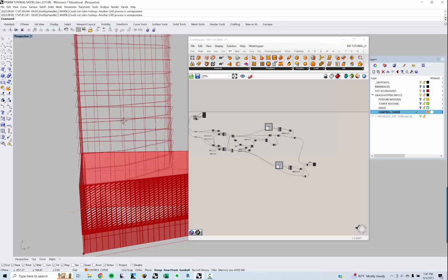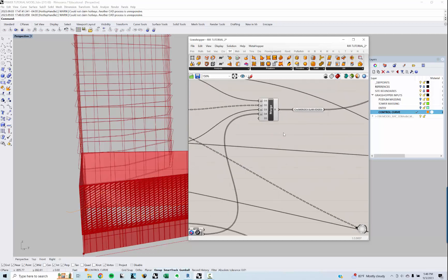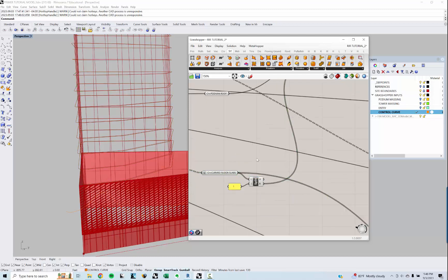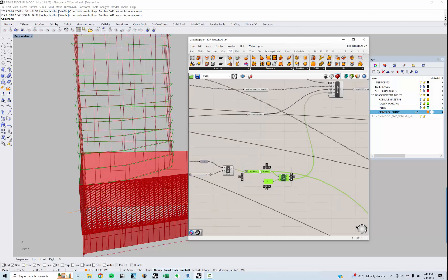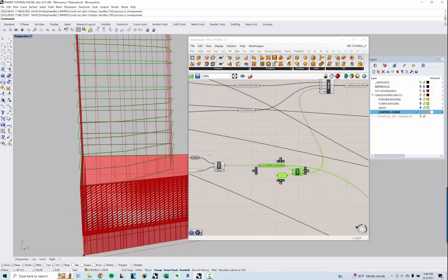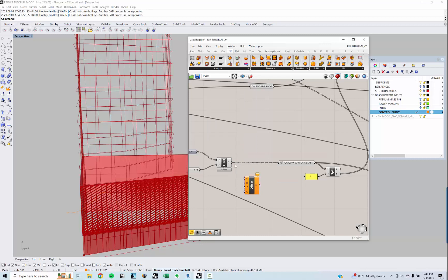I've got my curved floor slabs from previously. I'm going to offset these in a little bit so they're not right up against the property line. This is more of a tweak, but the nice thing about having this be parametric is I can come here and do it — I'm going to do an XY plane and plug that into the plane.